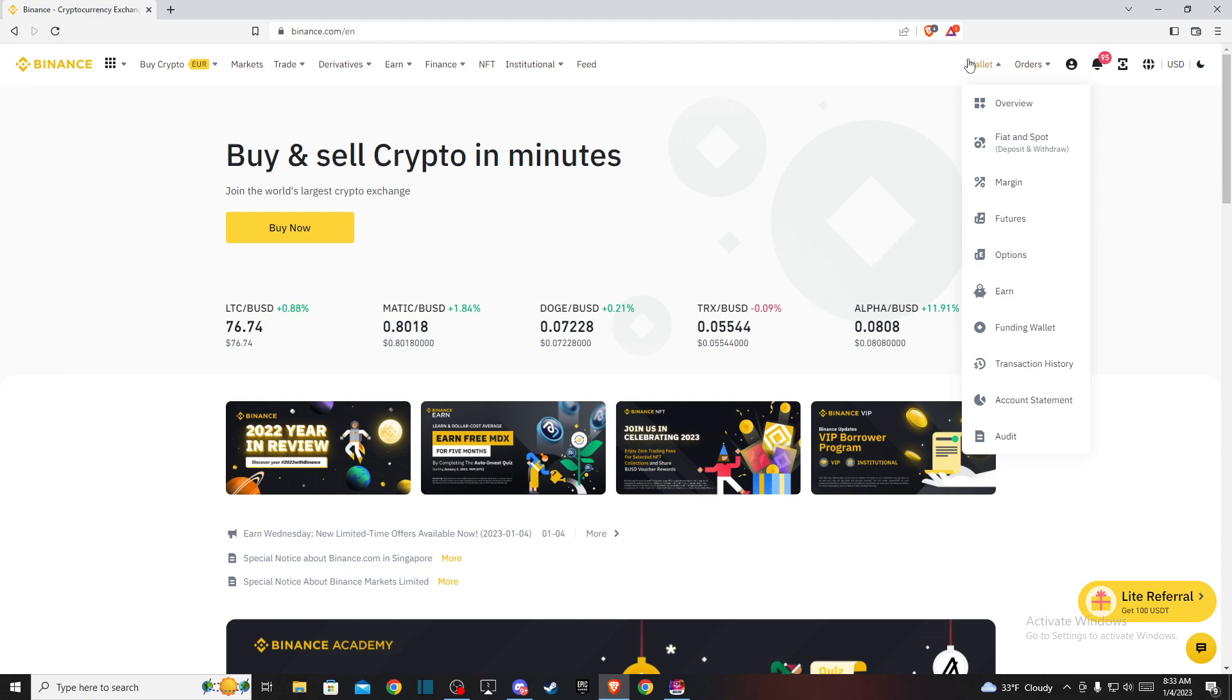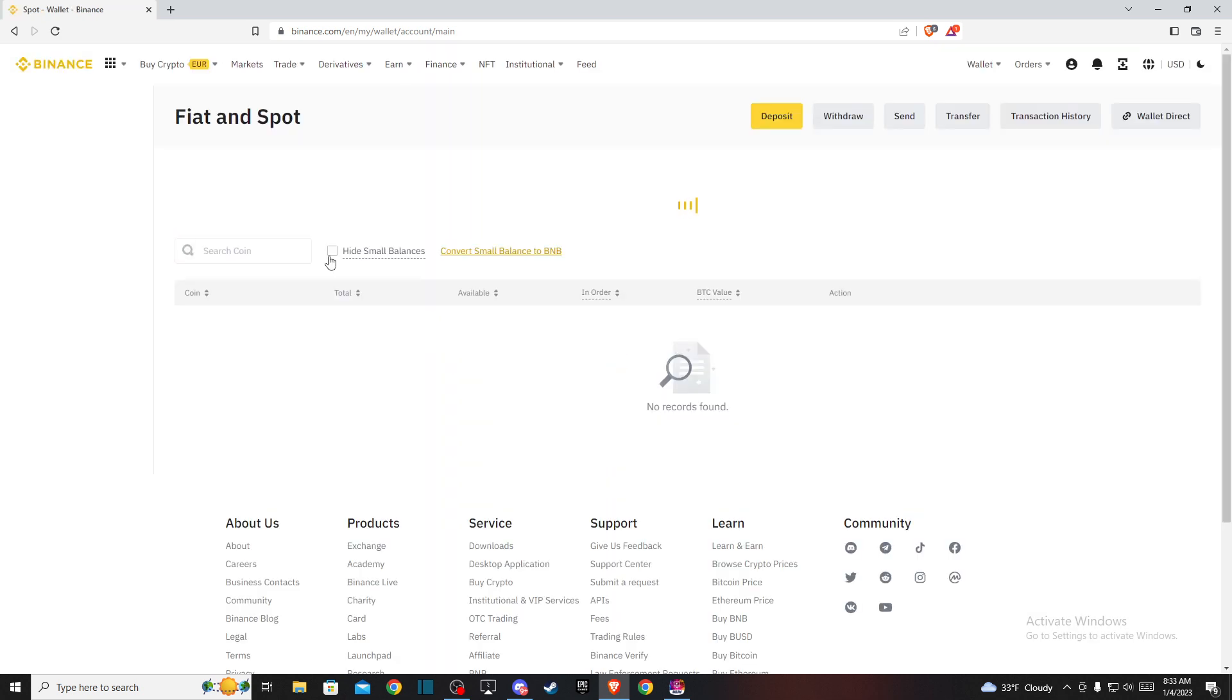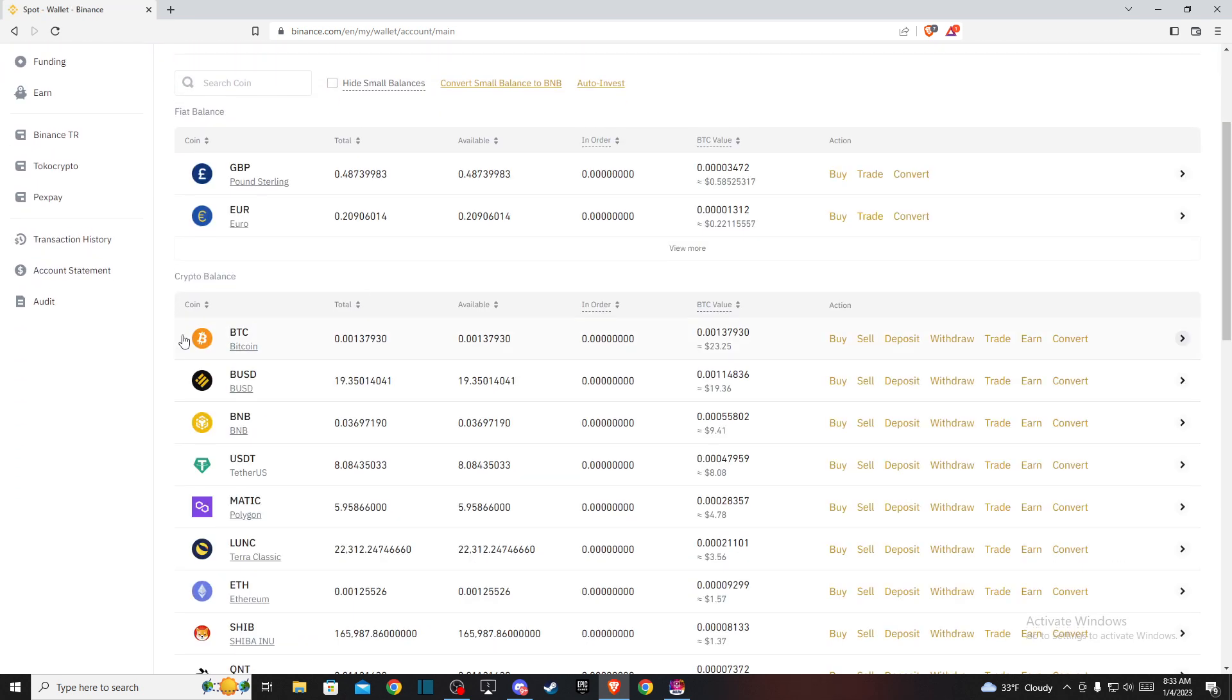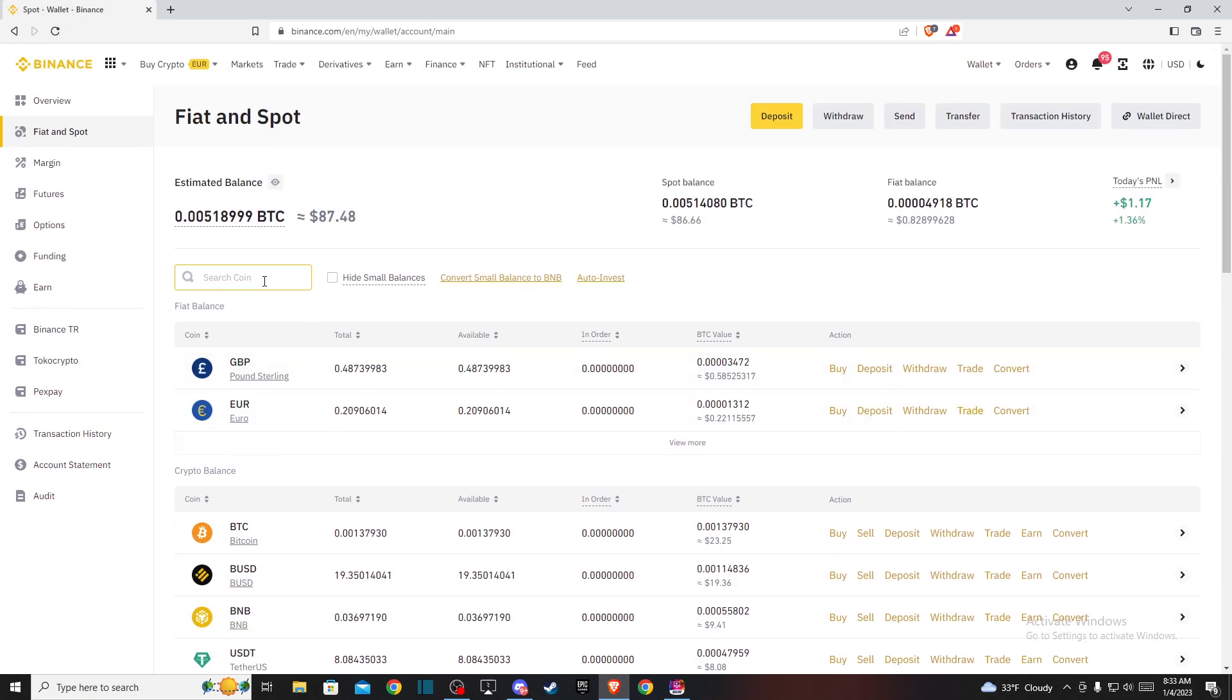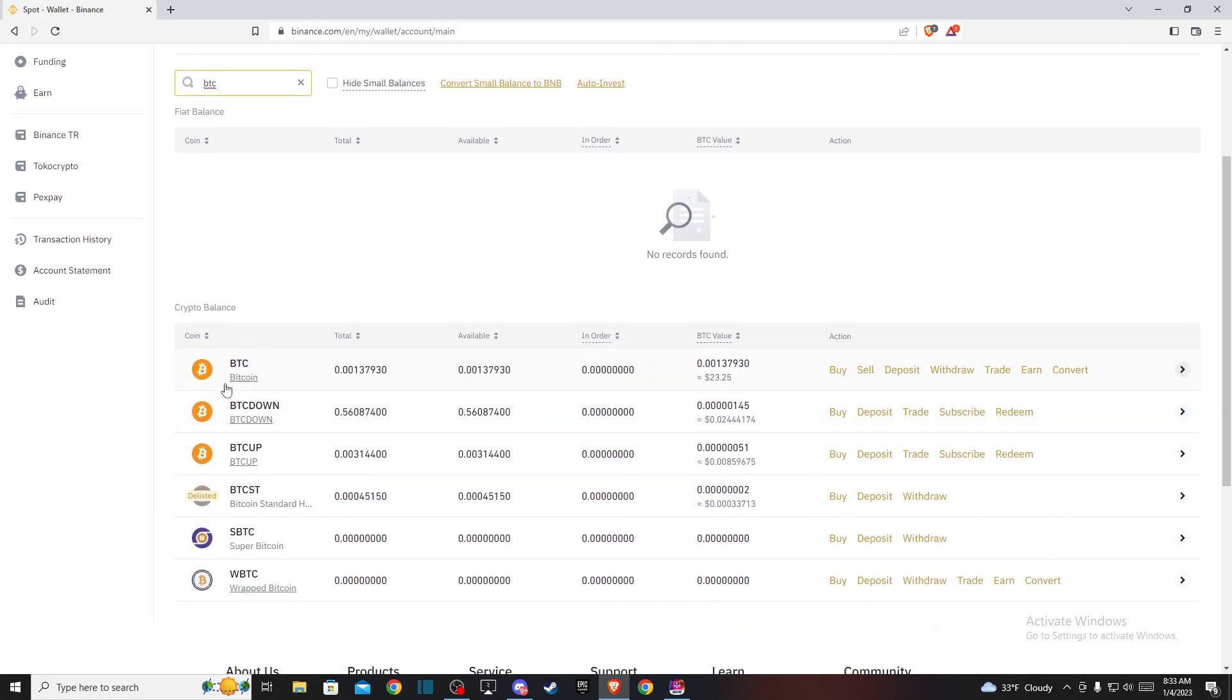Hover your mouse over Wallet and a menu will pop up. Go to Fiat and Spot. On this new window, look for Bitcoin or BTC. If you don't find it, you can search for BTC and it will be the first option.